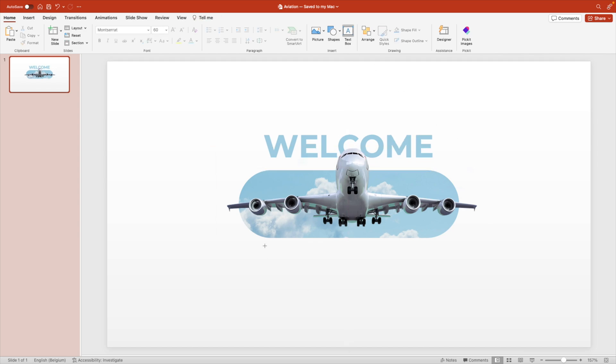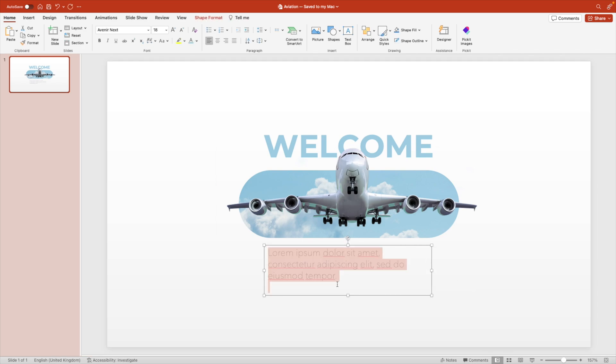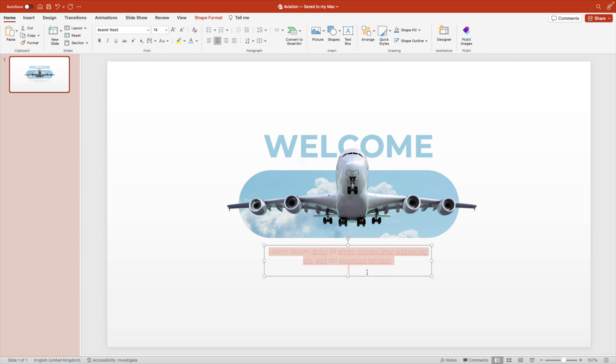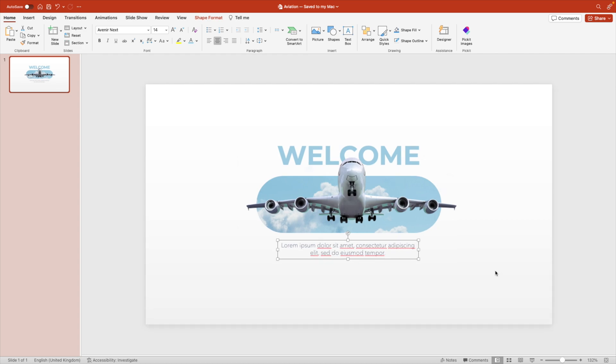Now we're going to add some text below if you want to have some welcome text on the slide. I'm just going to add some dummy text, center to the middle and reduce the font size by a little bit. That is our first slide.